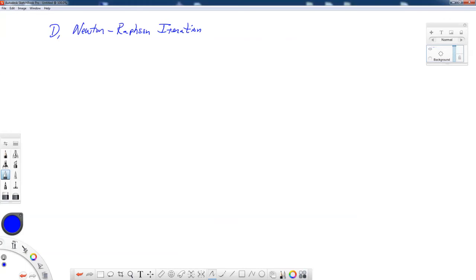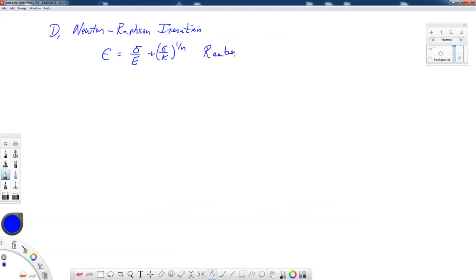In this video we're going to talk about Newton-Raphson iteration, and in particular its application for our constitutive equation: epsilon (total strain) equals sigma over E plus (sigma over K) to the 1/N power. This is the Ramberg-Osgood equation, which we'll abbreviate as the RO equation.